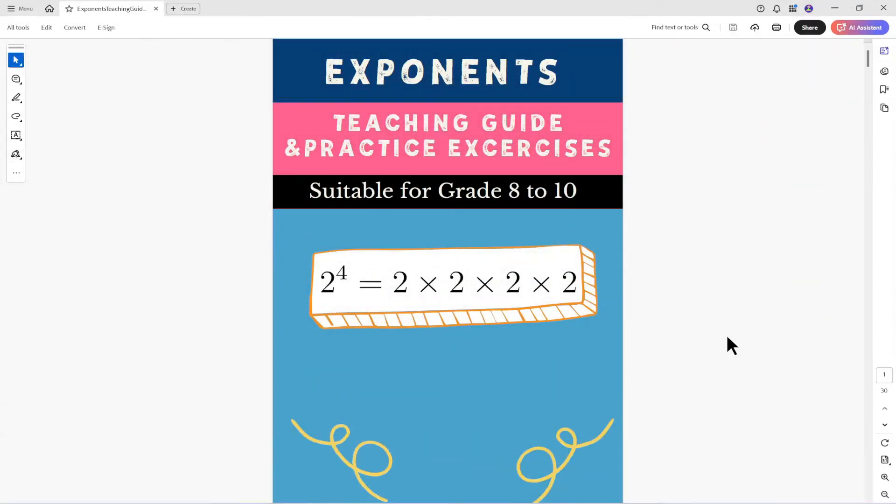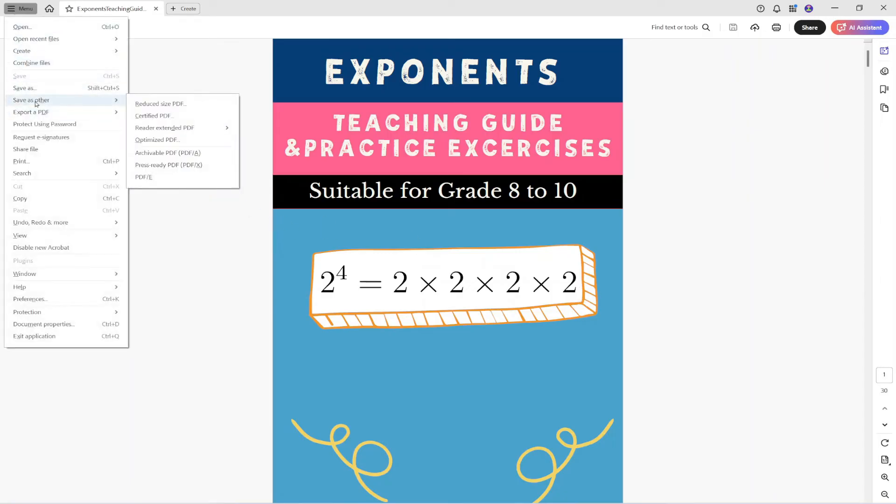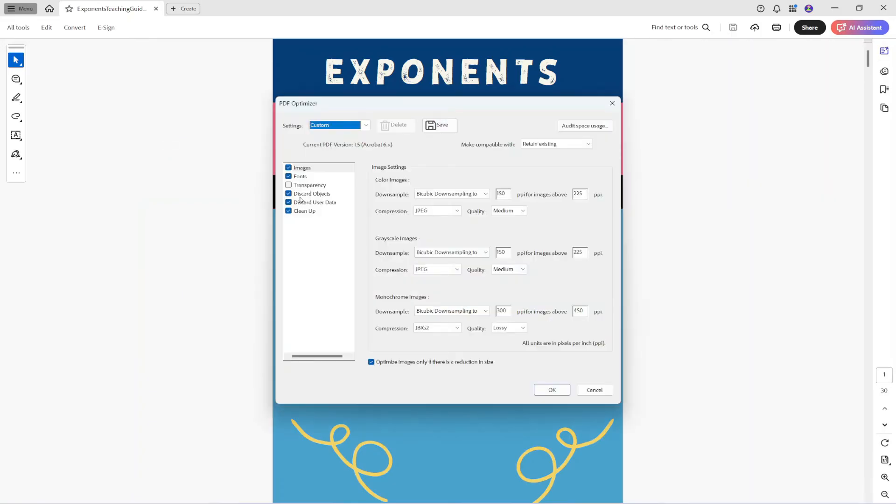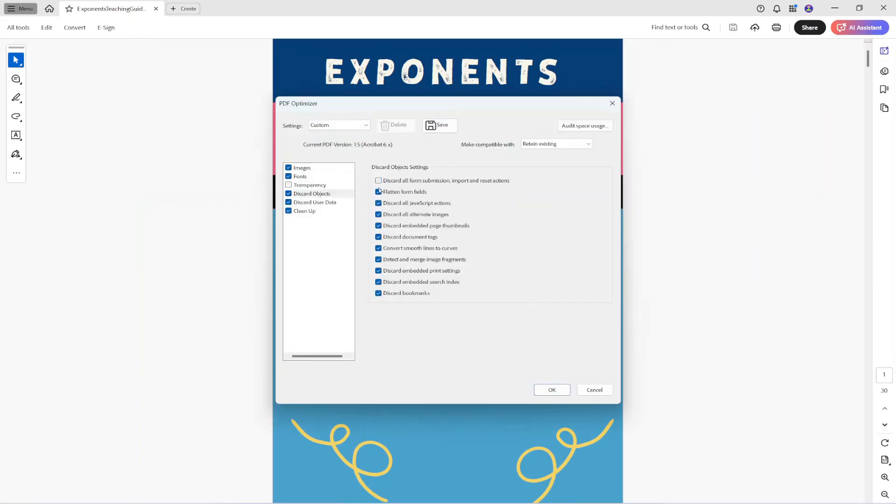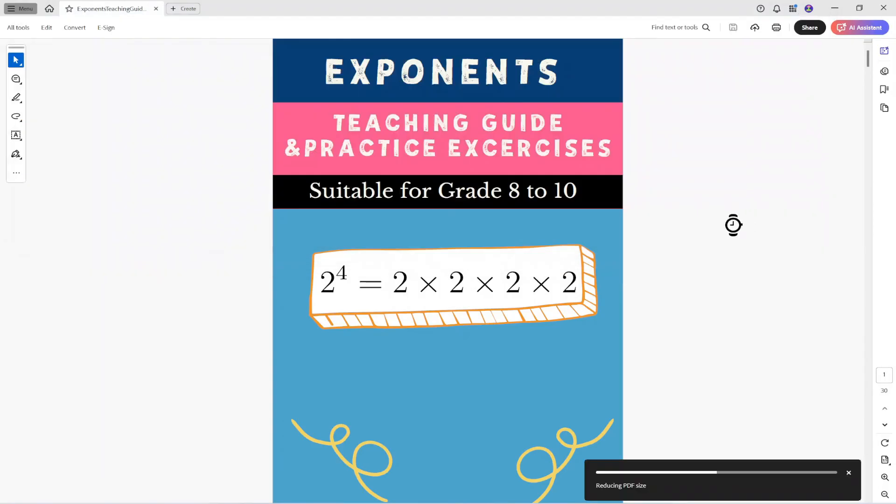Simply click on save as others and optimized PDF and in the discard objects you can check or uncheck whatever you want for example flatten form fields discard all JavaScript actions and detect and merge image fragments this is very important feature so you can select whatever objects you want to flatten then you click on okay but make sure you save the PDF before flattening I give it a name as flattened PDF and I can save this.